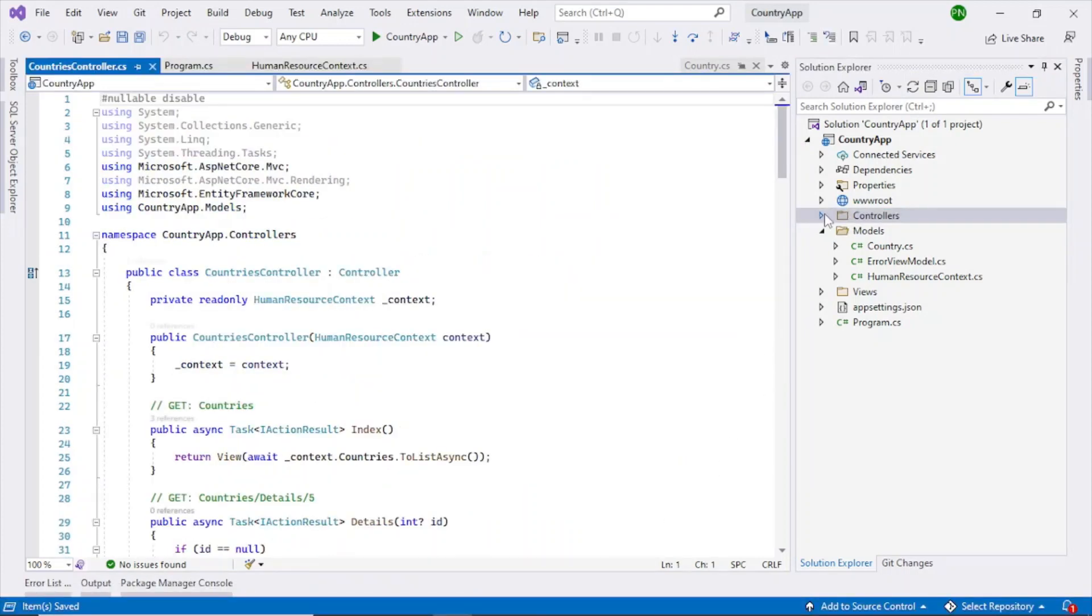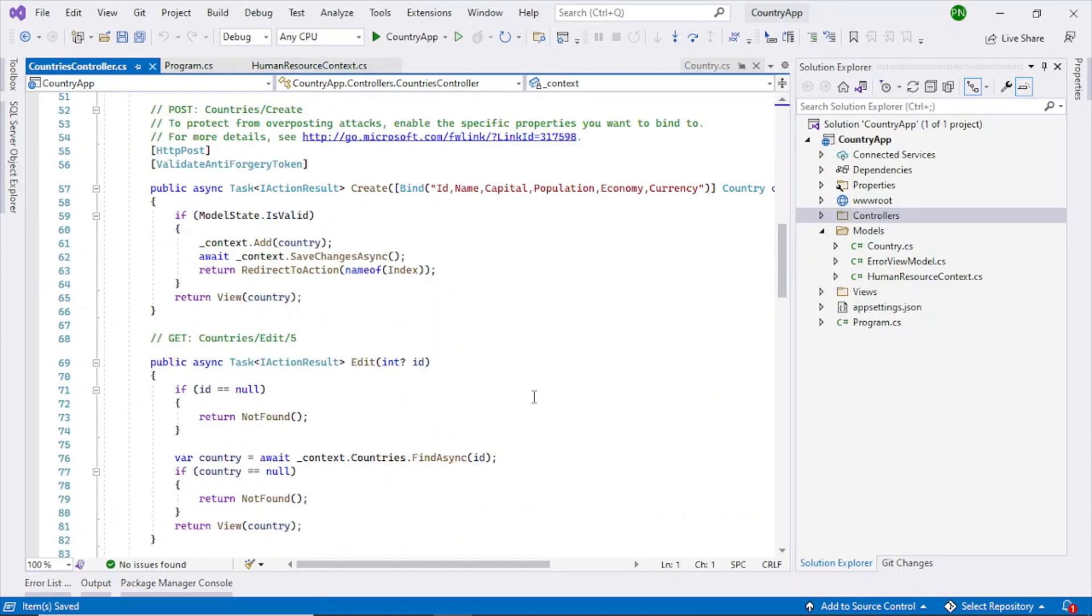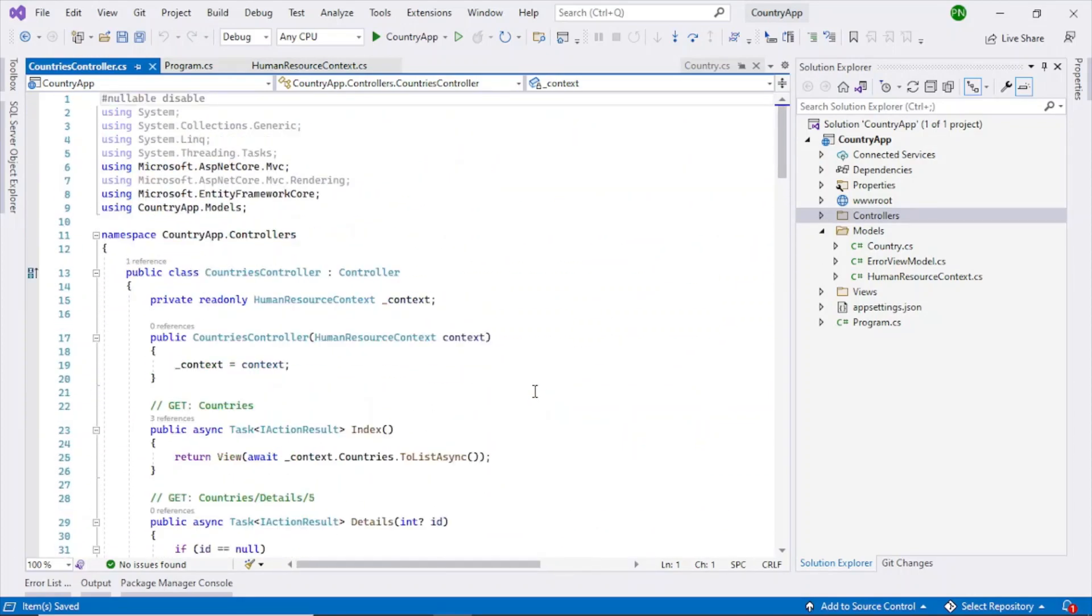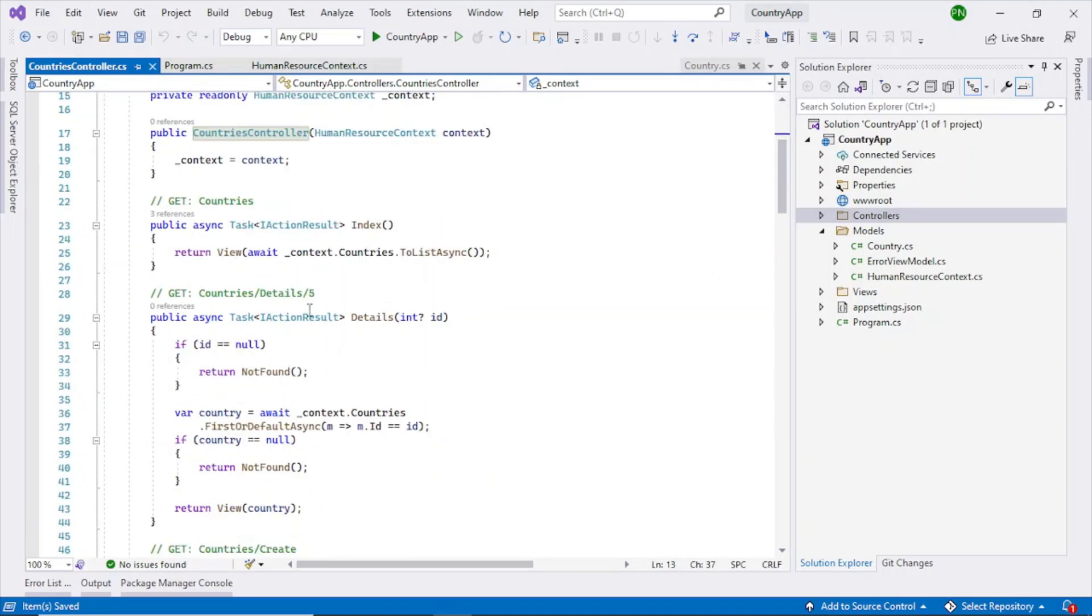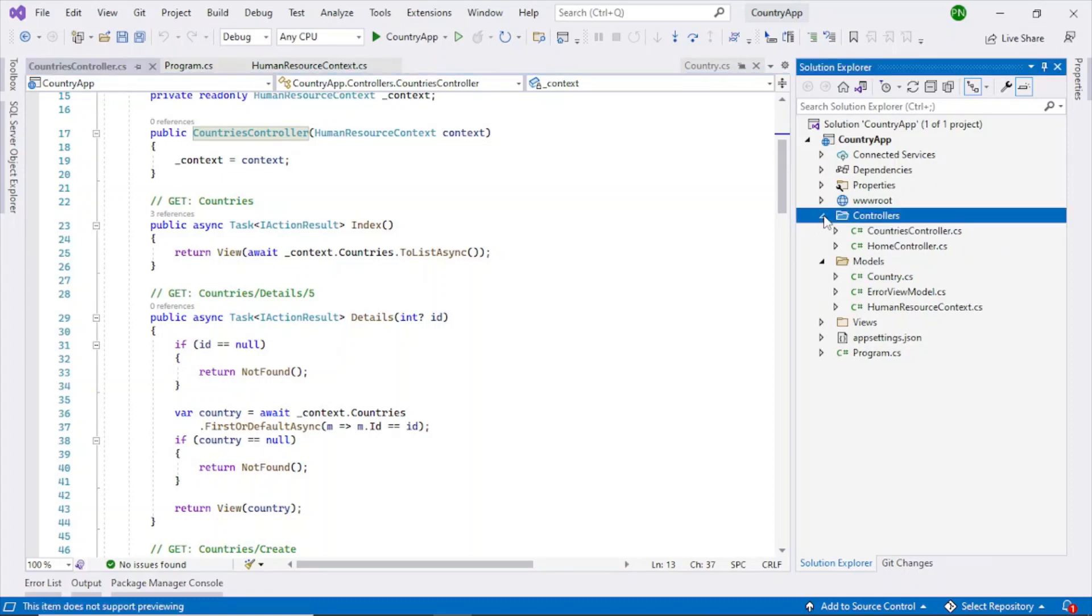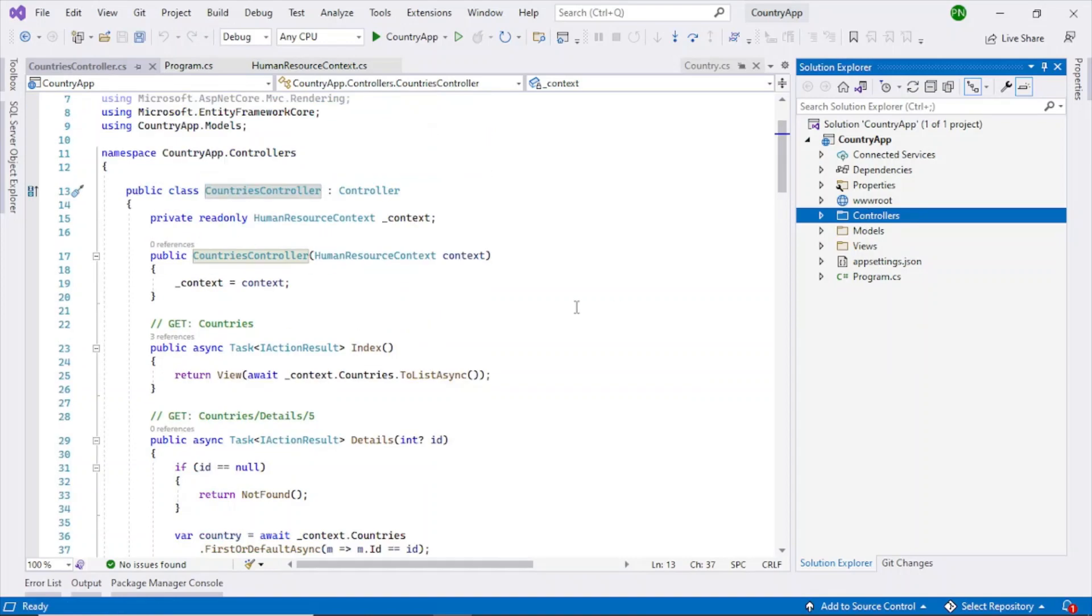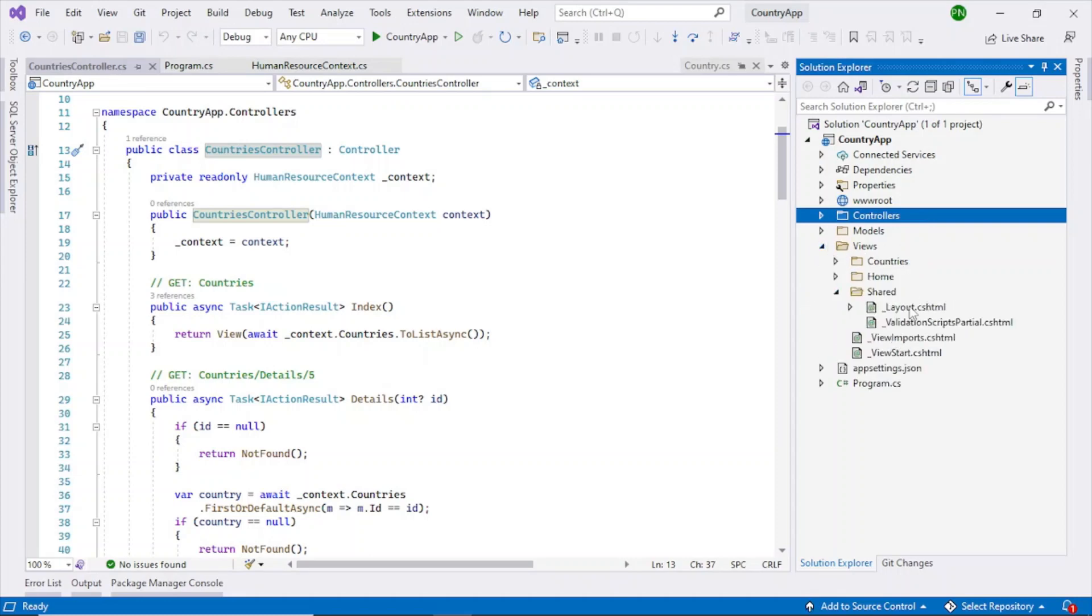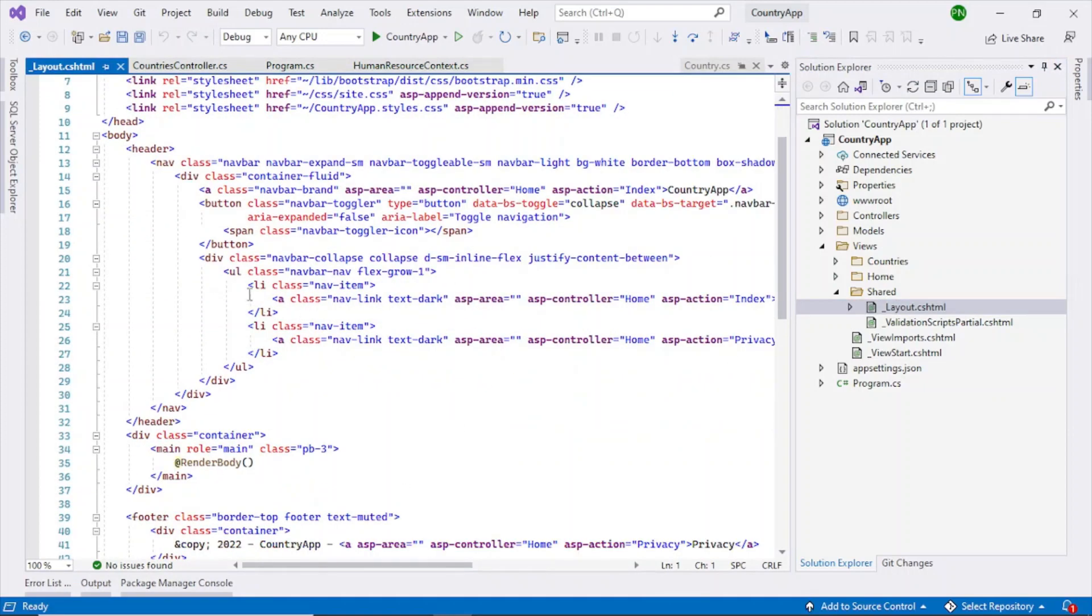Okay, so the scaffolding is complete and we have all these methods inside the controller. So this controller has been created countries controller and you can see all these action methods added within it. So the next step is to point to this controller so that we can run the application. So for that go to views share layout and here add one more link.